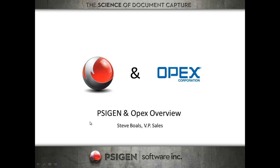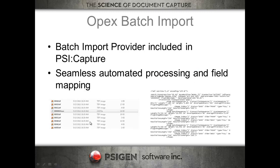A very large state uses several OPEX machines and SciGen SciCapture for classification. So we've got a batch import provider within SciCapture that allows you to point at a batch directory, an OPEX batch directory, and we'll pick up and auto-process any batches they get put in.